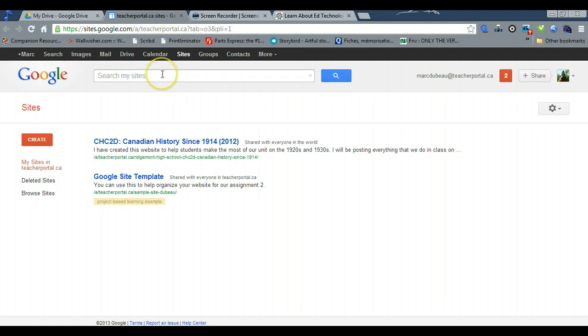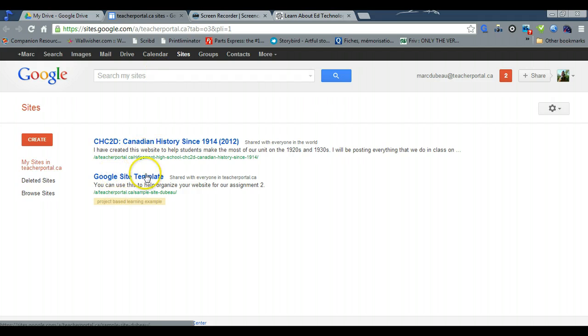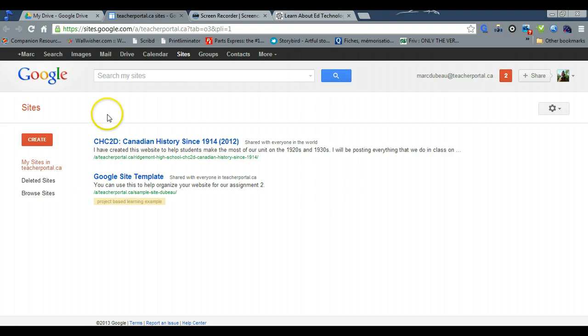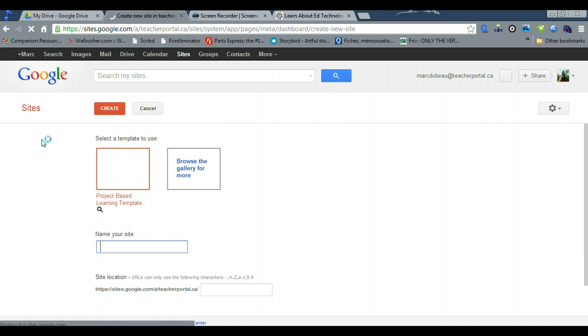It will open a tab and you'll notice that it says this here, but don't worry about this, this is the one that you actually need to access. So you click on create and you will notice in the template that the project-based learning template is there.